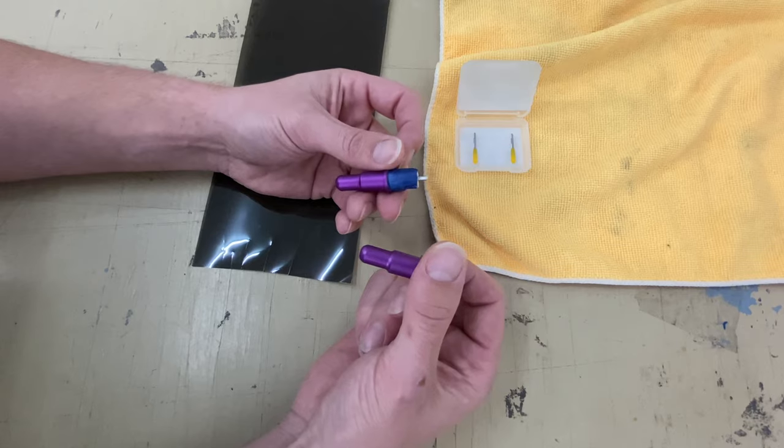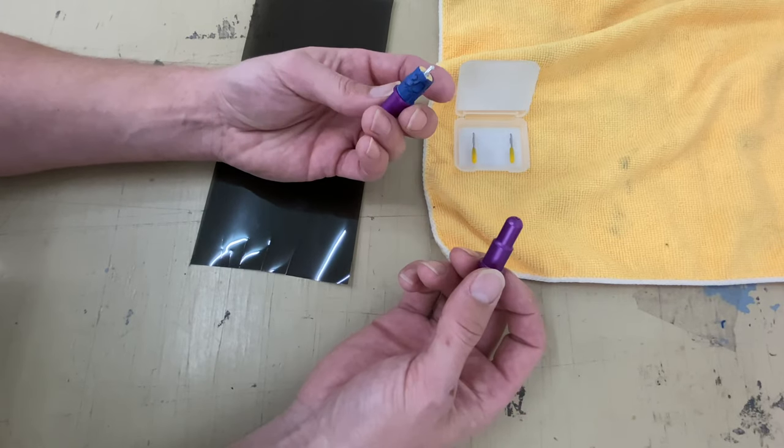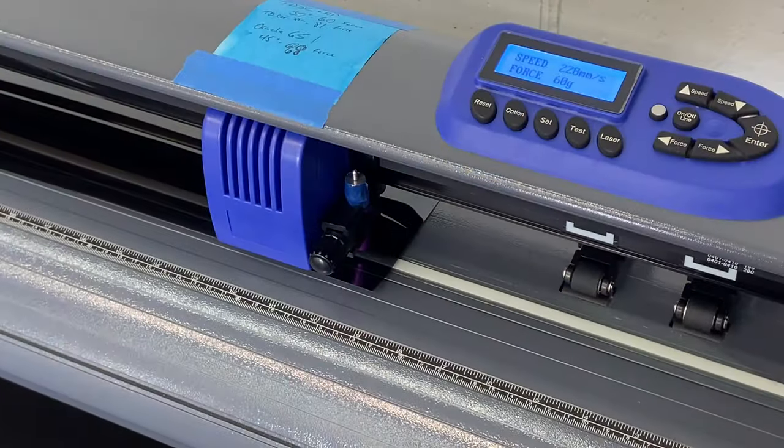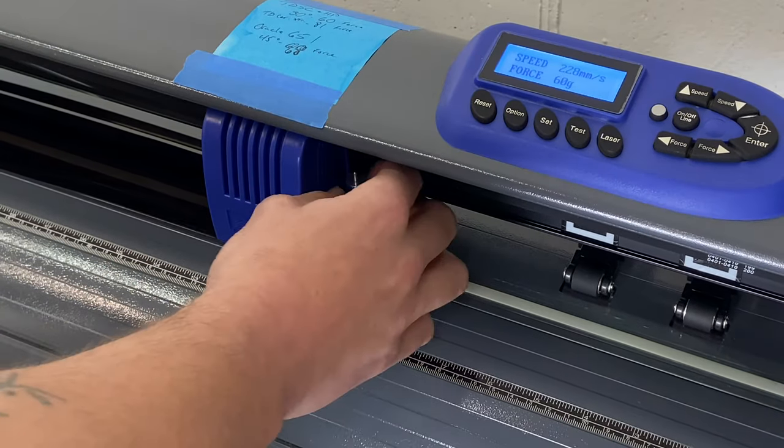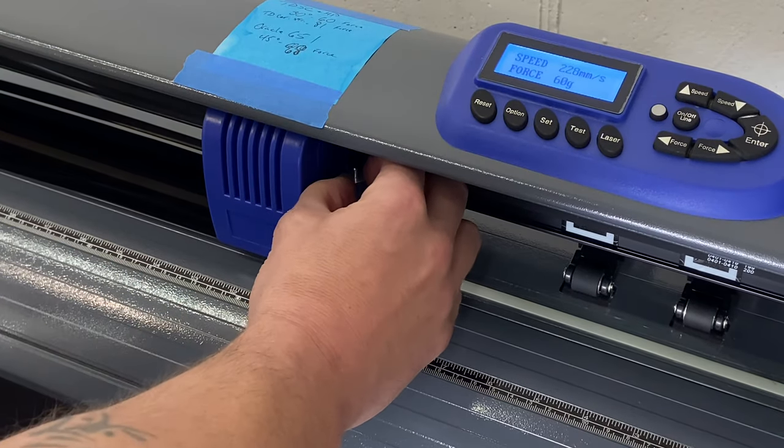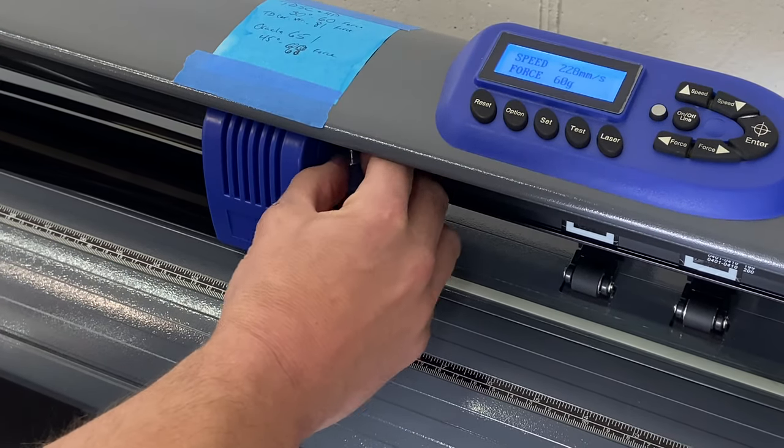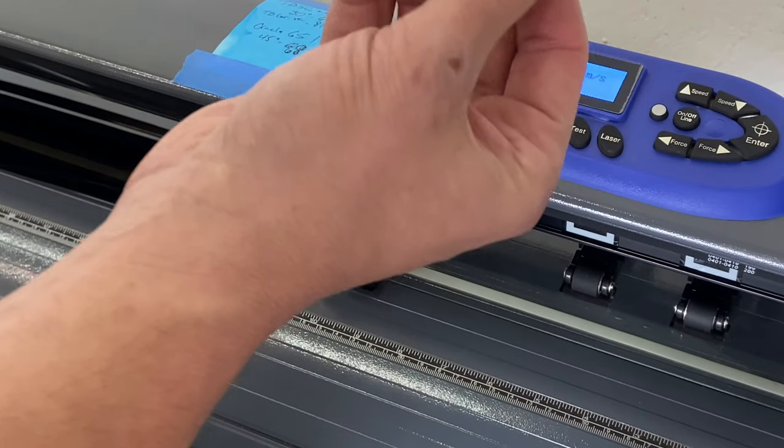But anyways, so we're going to go to the machine. I'm going to show you what's up. So I've already got one set, this is for instructional purposes only, and I've taped it so it doesn't move.